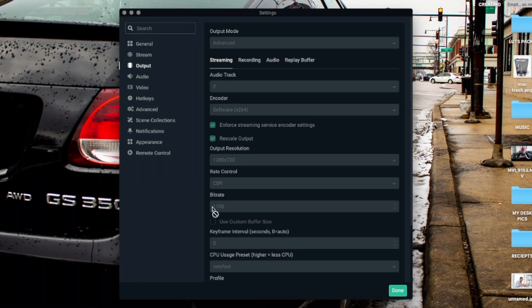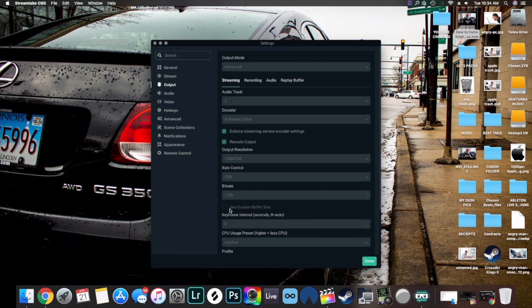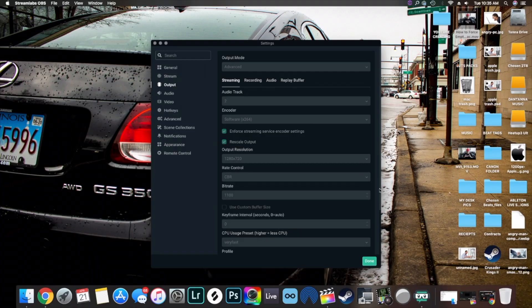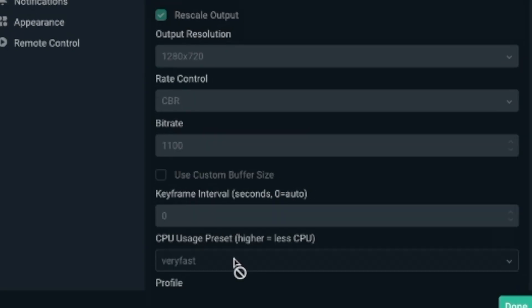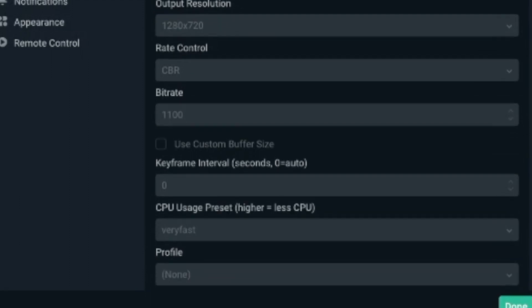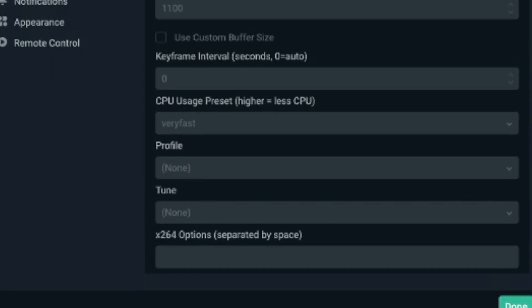The bitrate, have it at 1100 so it can make your stream breathe easy and flow fast. Don't check Use Custom Buffer Size at all. Keyframe interval at zero. CPU Usage Preset: Very Fast. And everything else you can pretty much leave blank.